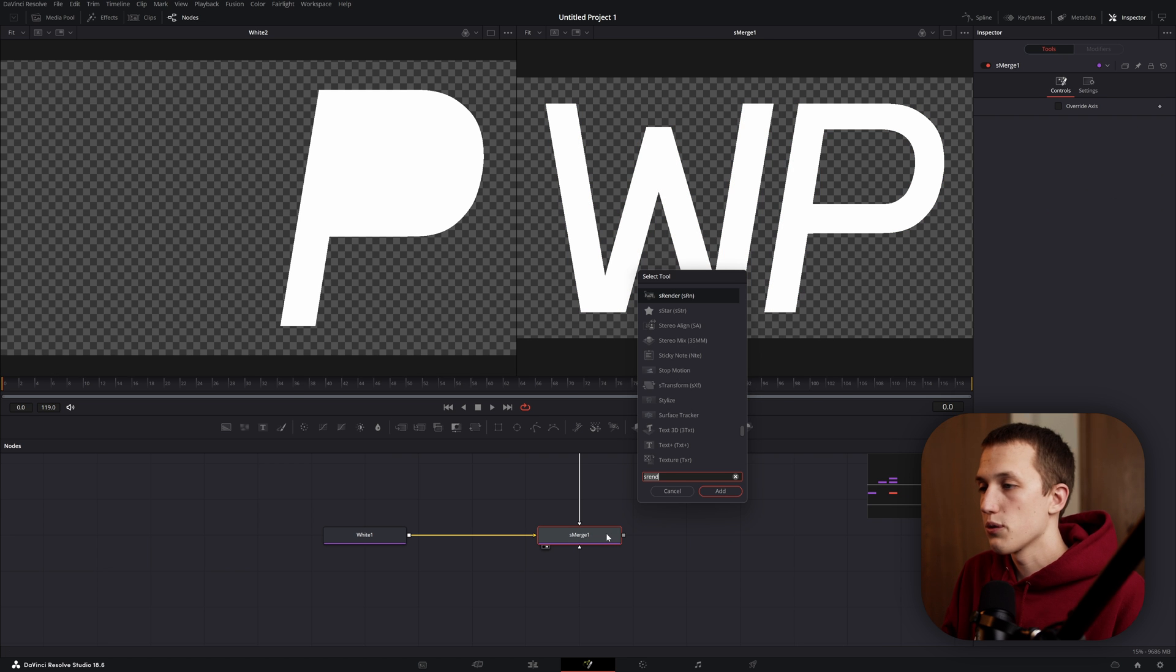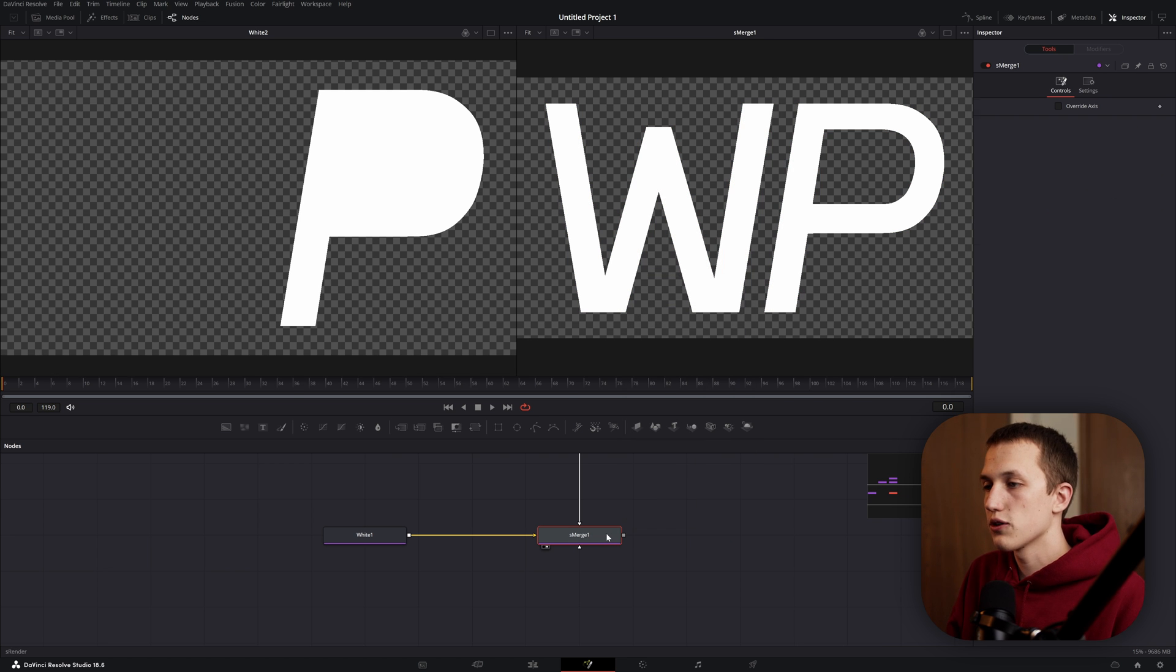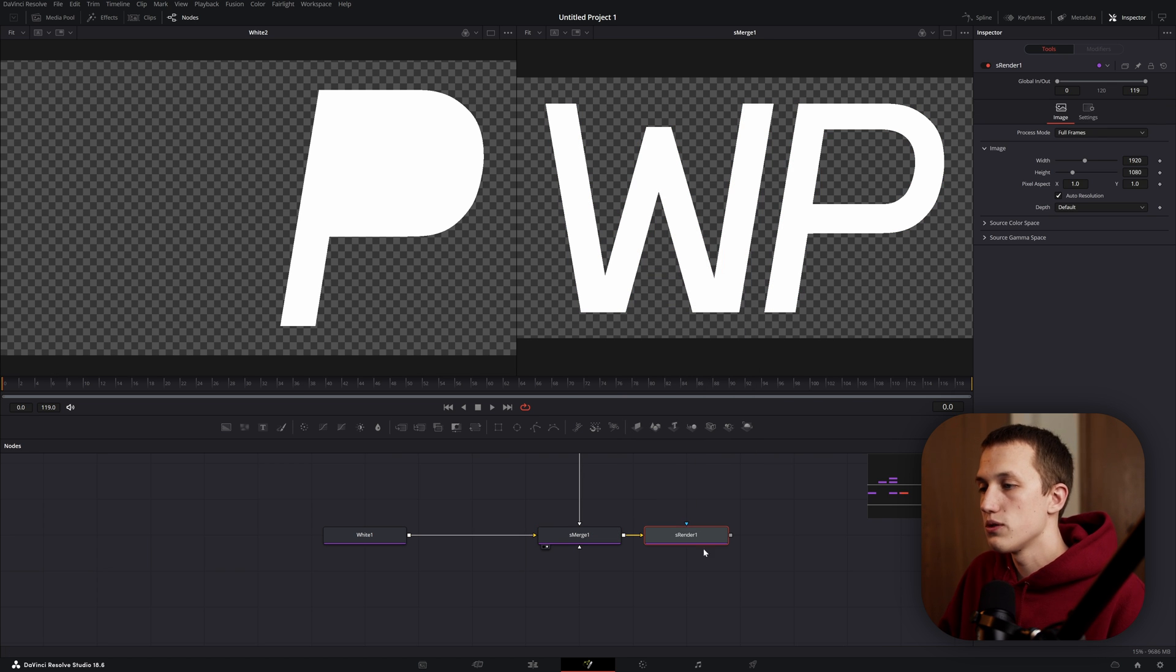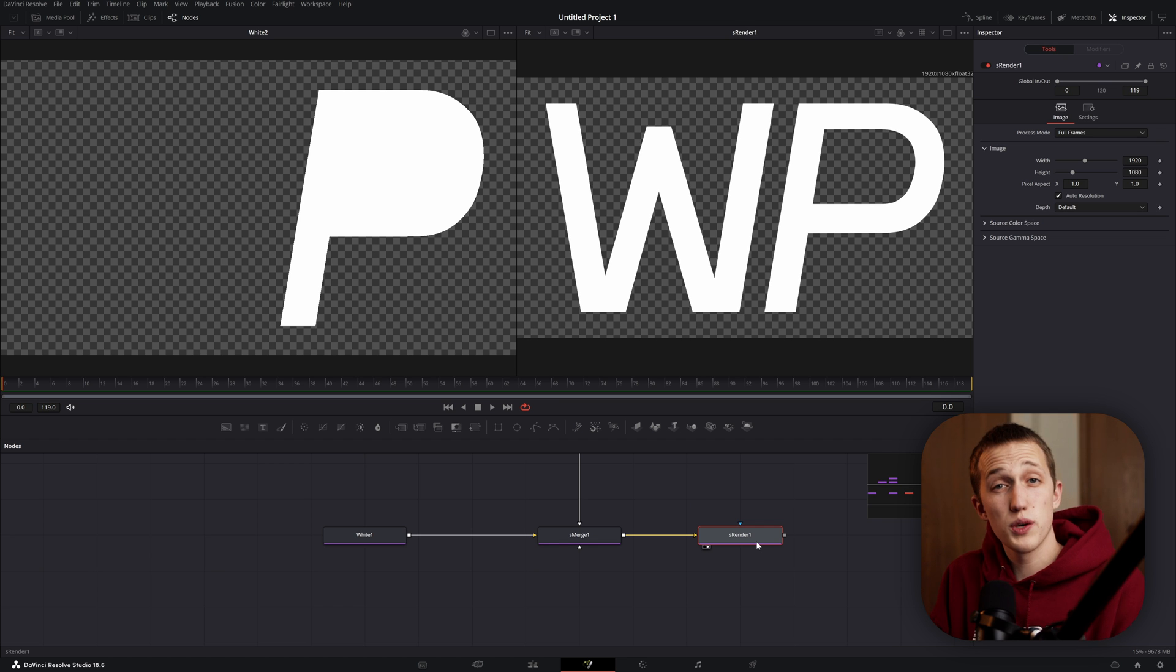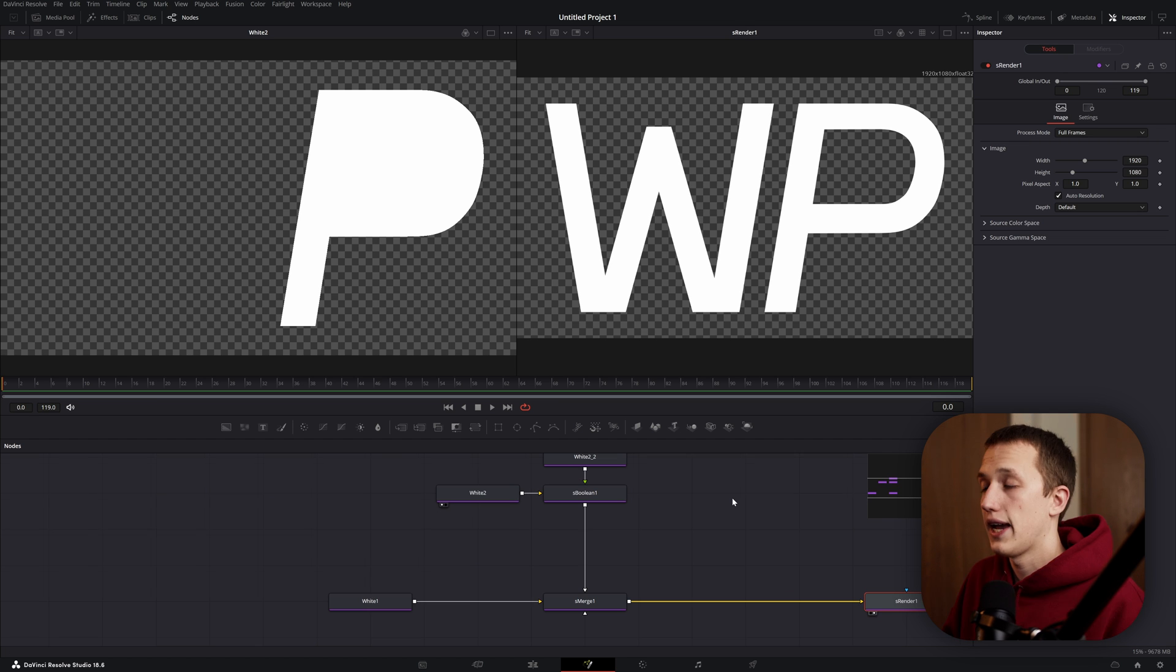And once we're done with it, do shift space, type s render, and now this node is going to convert it back into pixels so we can use it with the rest of the nodes inside of Fusion.